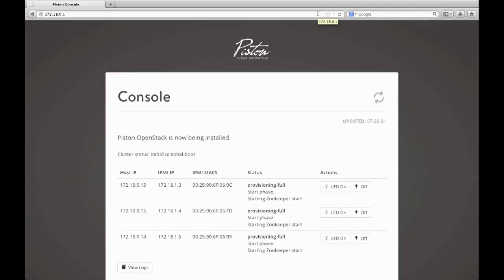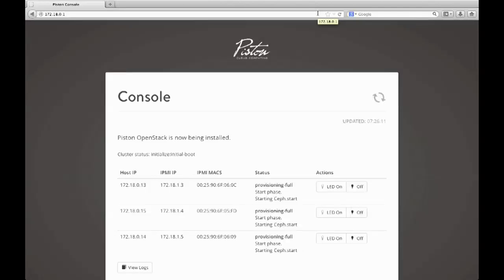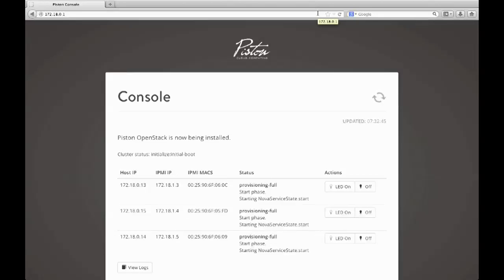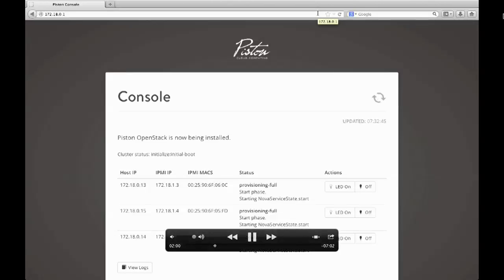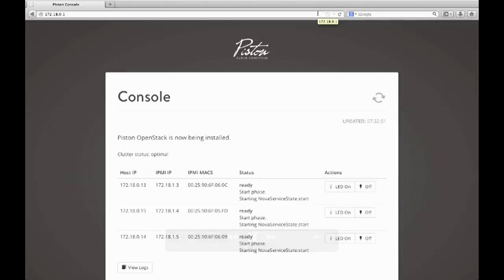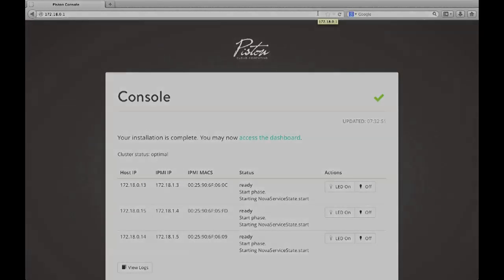So here we see we're provisioning. It tells you exactly what we're doing. We're installing Zookeeper. We install Ceph as our storage backend. We run MySQL. And we're running some things once in the cloud. And we're running many things on every server in the cloud, depending on what the service is. So now we get into the dashboard.